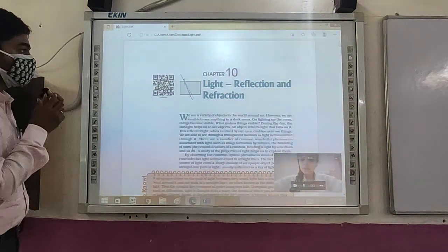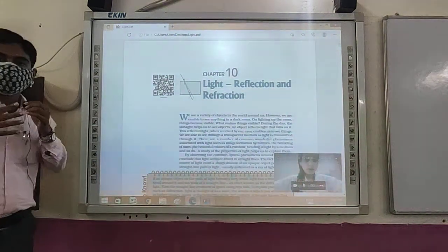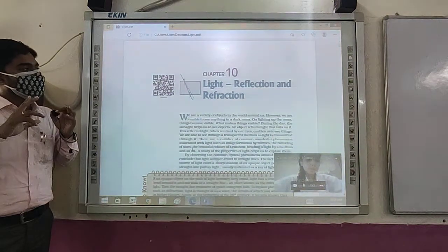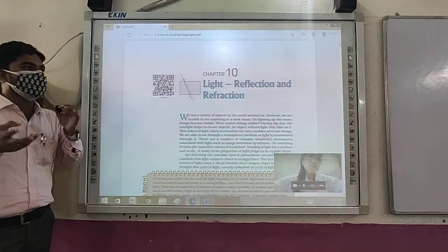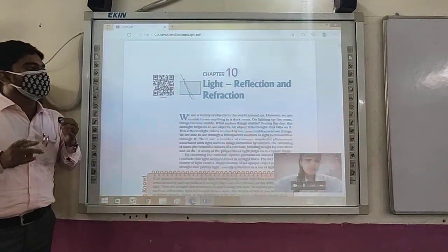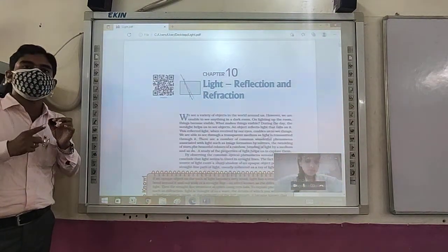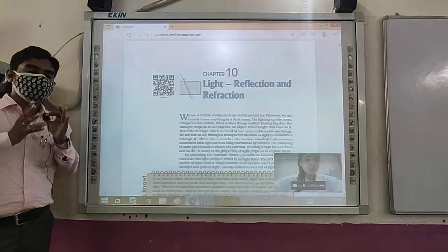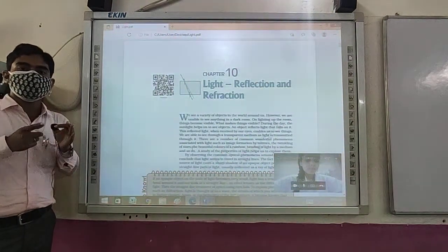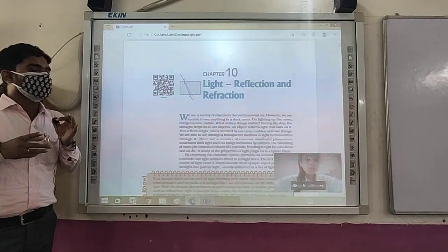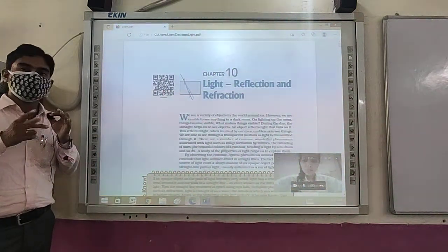So far in this chapter we have studied what light is, what luminous objects are, what an image is, the image formed by a plane mirror, and spherical mirrors. We came to know that there are two types: concave mirror and convex mirror. Now we have to move further about image formation from these mirrors.